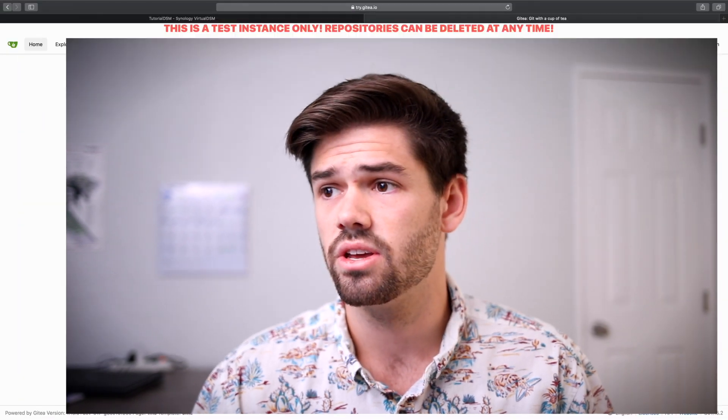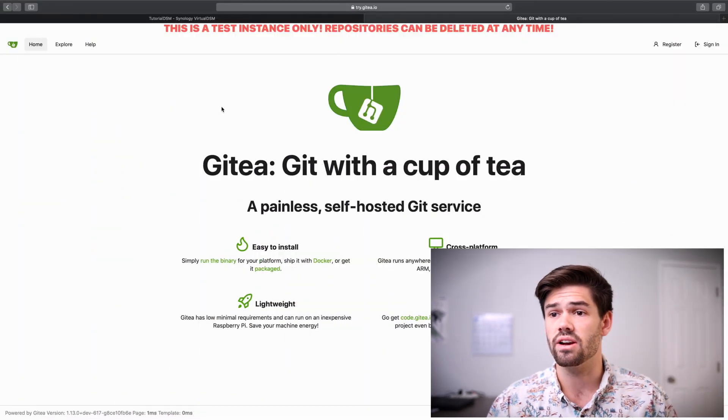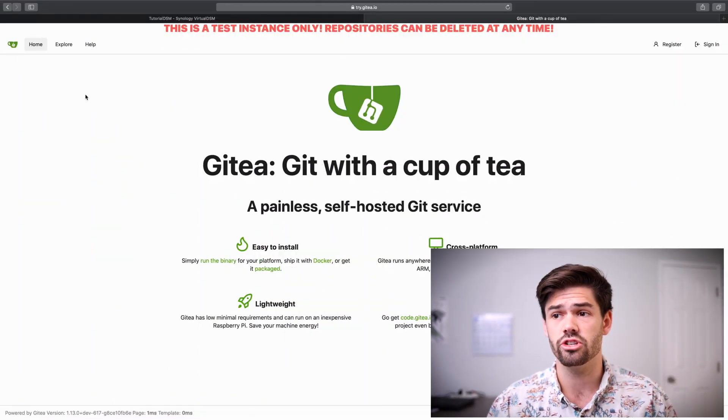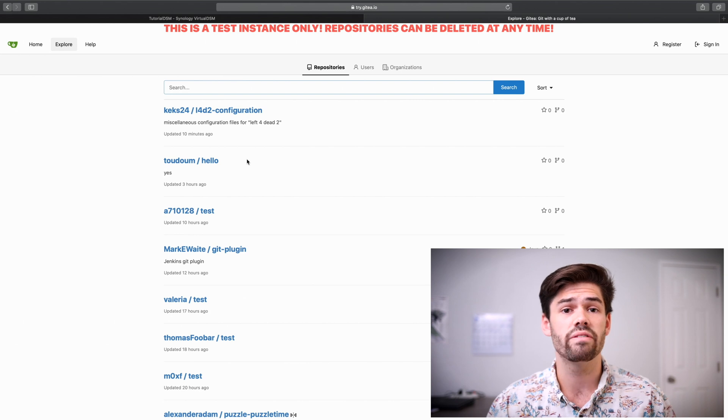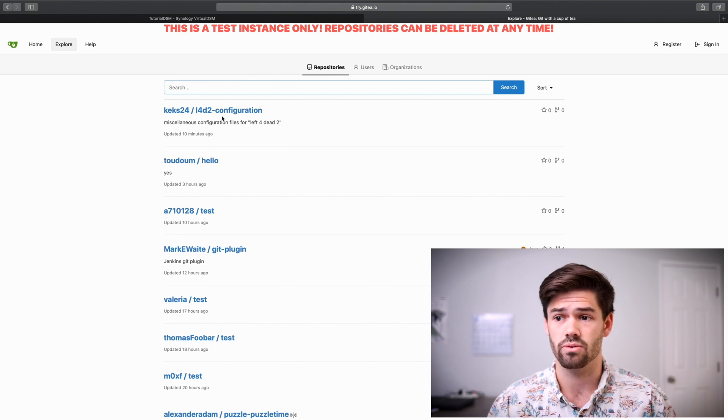Gitea provides a very lightweight but still really solid user interface for looking at different projects. So this is their test server that we can check out right now, and if we go into Explorer, we can see all of the different repositories.